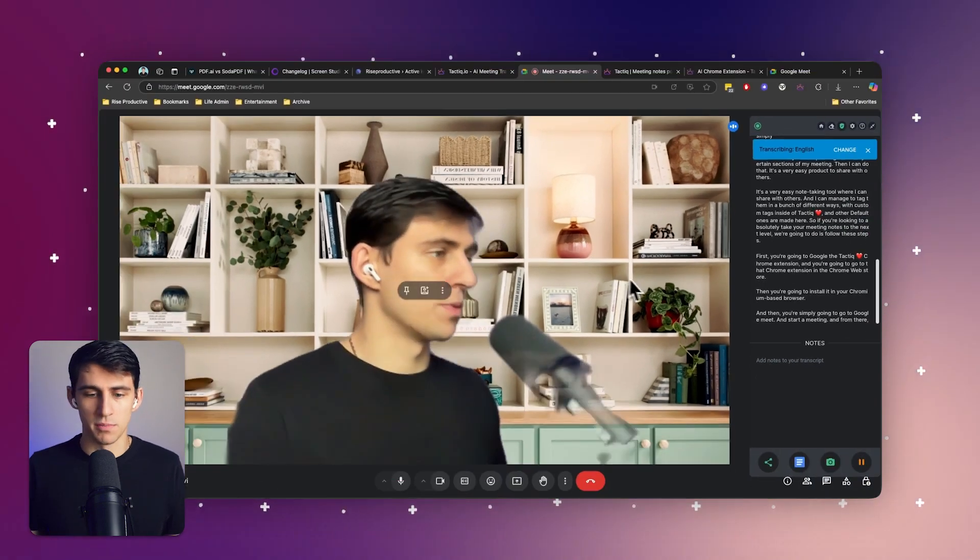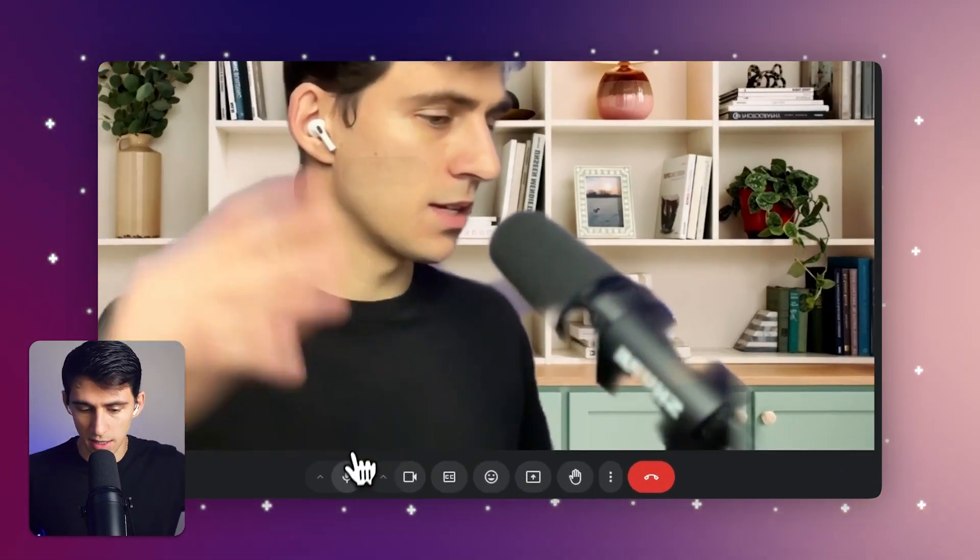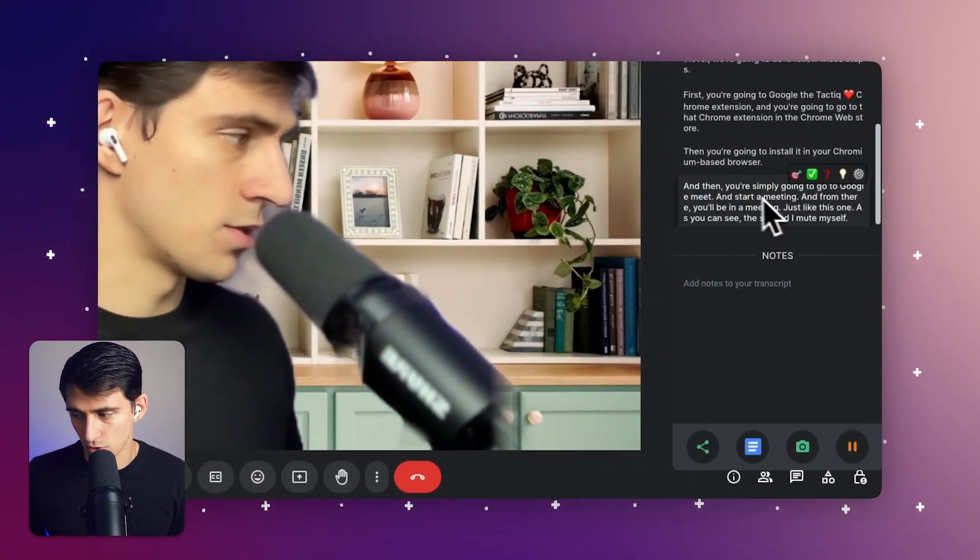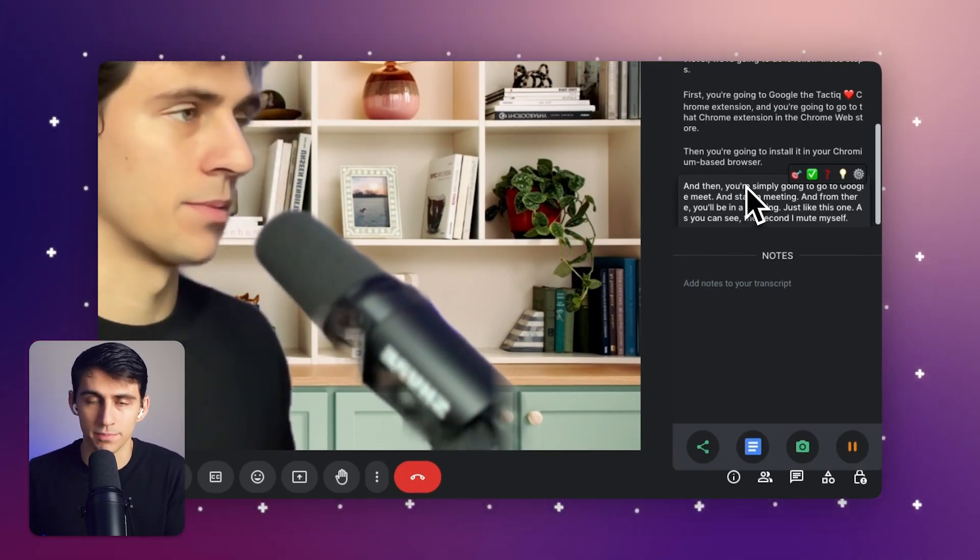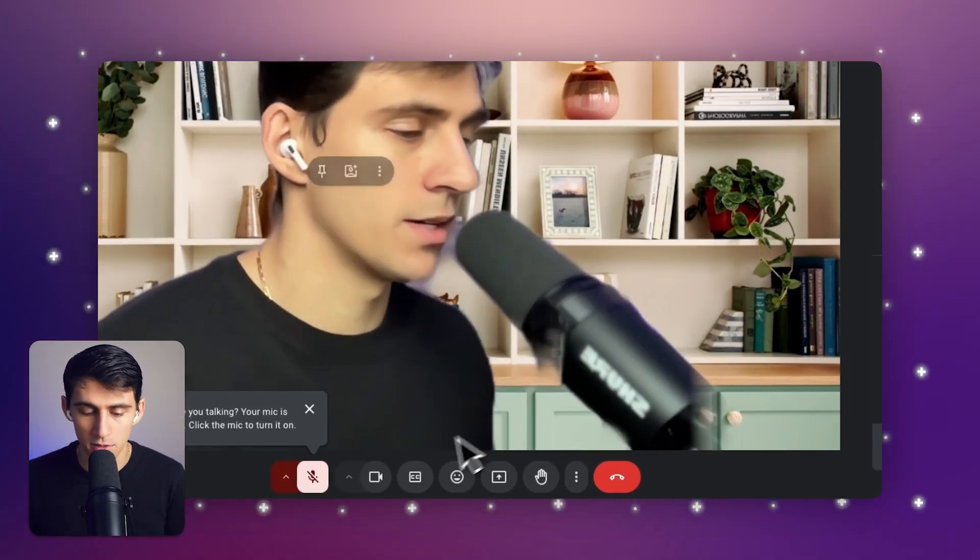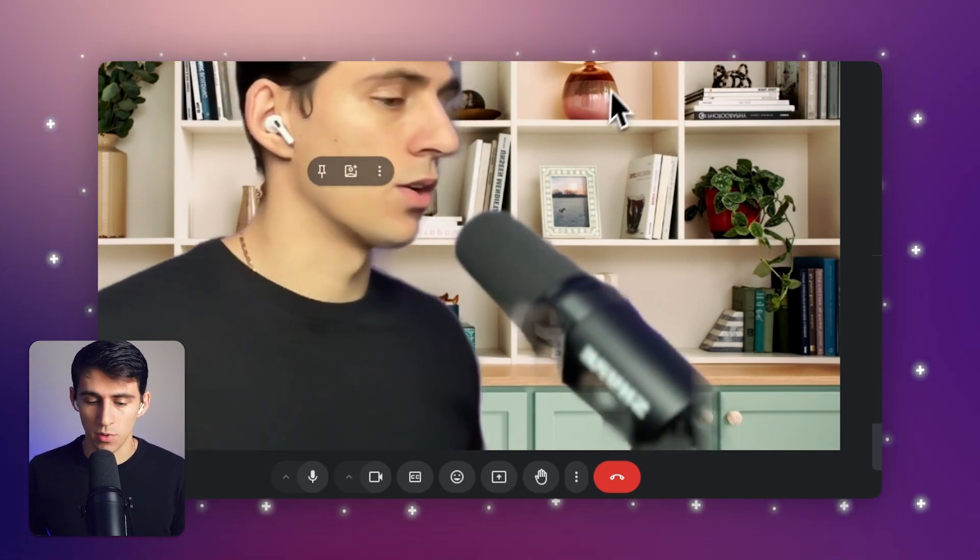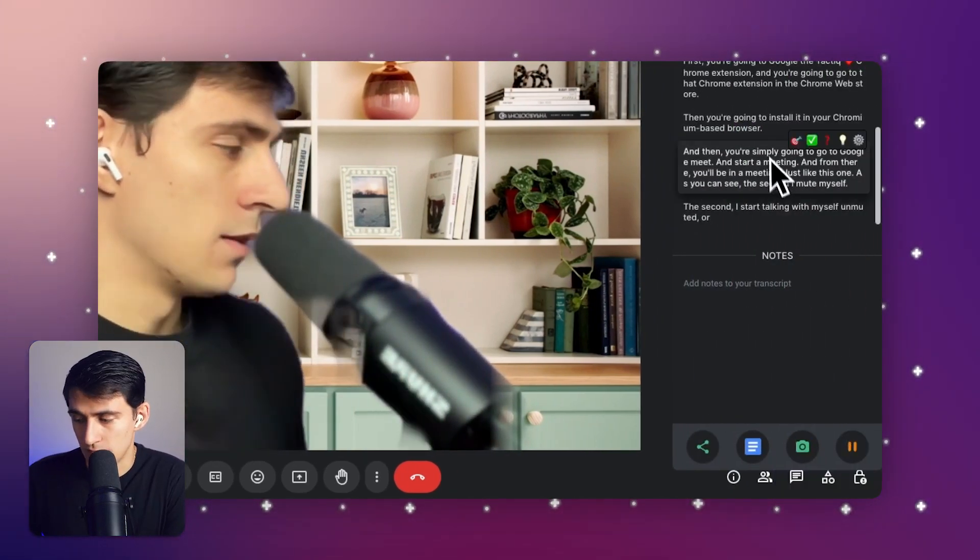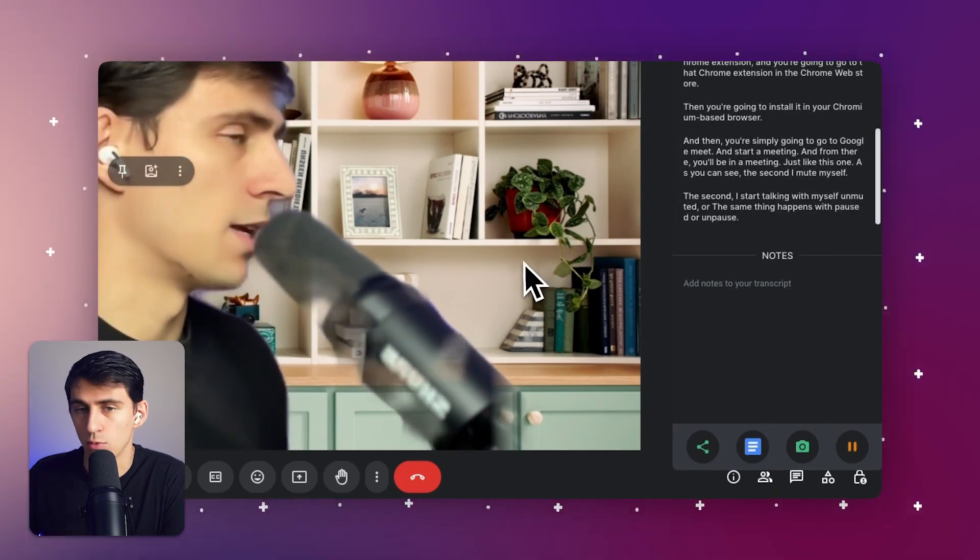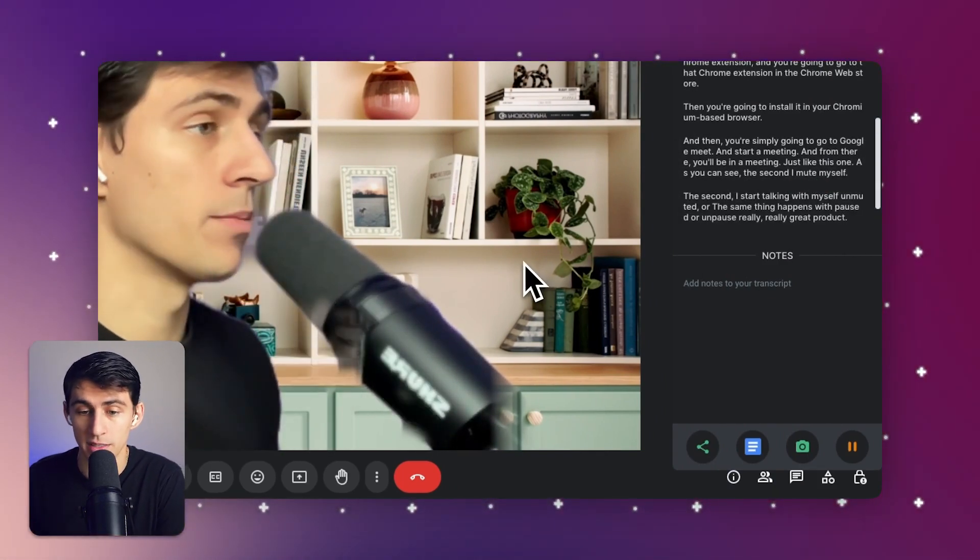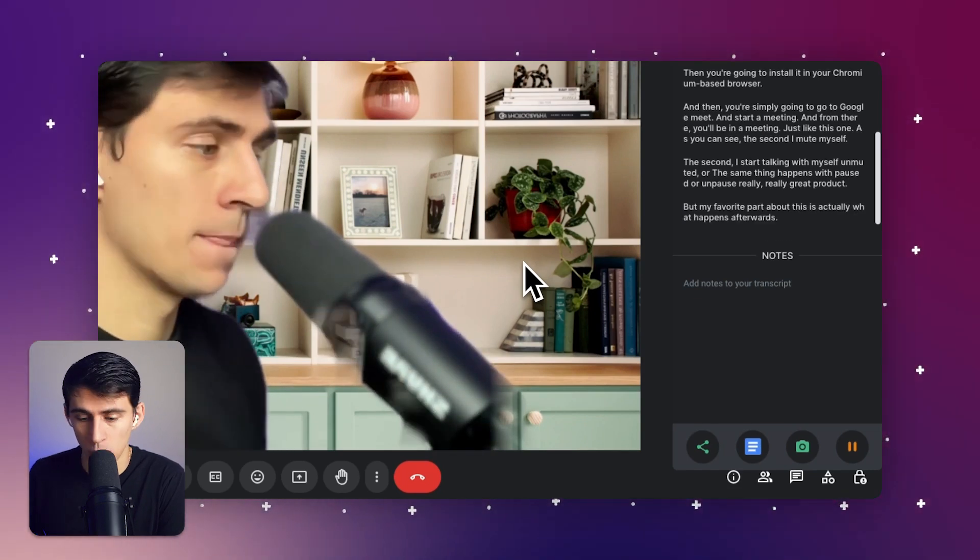And from there, you'll be in a meeting just like this one. As you can see, the second I mute myself, there will be nothing on the screen showcasing that anything's occurring, right? Like I'm not actually saying anything into the meeting right now. But the second I start talking with myself unmuted, or the same thing happens with paused or unpaused, really great product. But my favorite part about this is actually what happens afterwards.